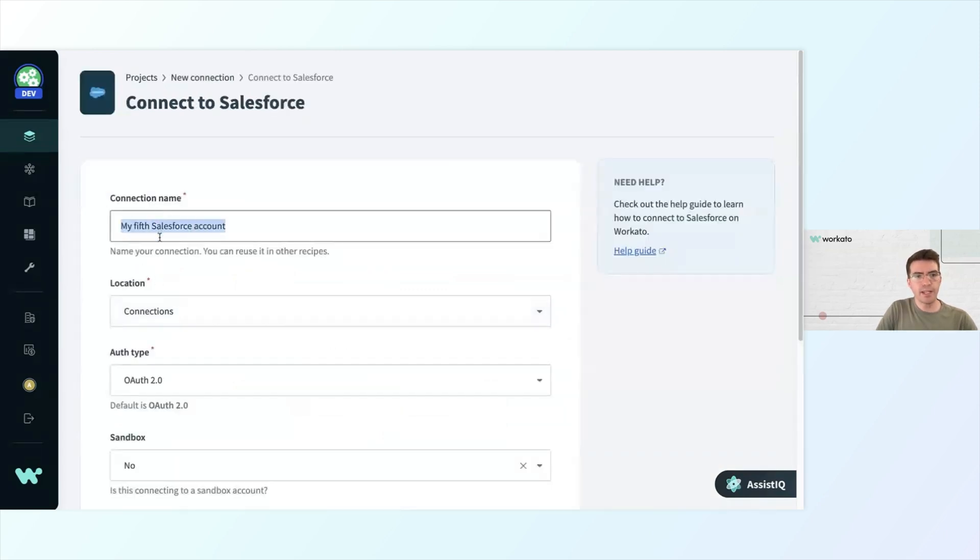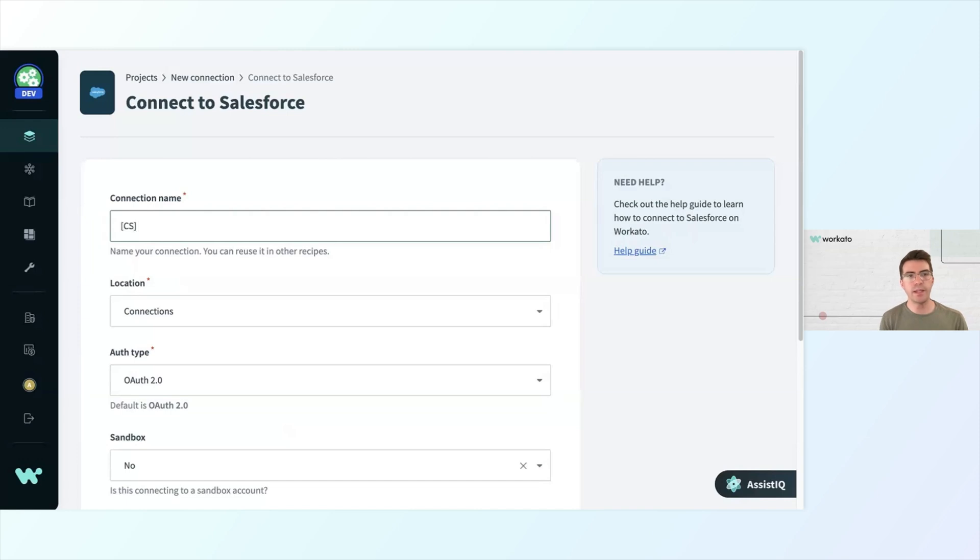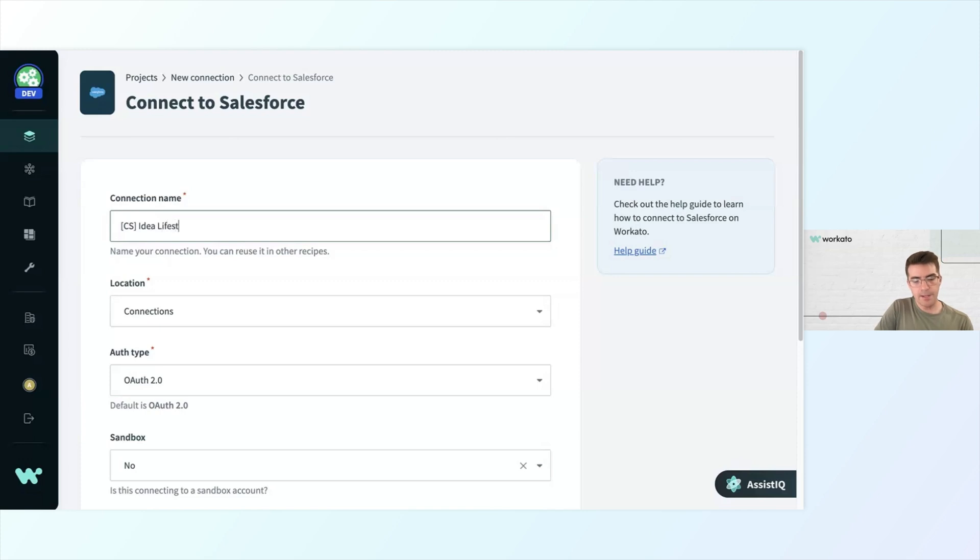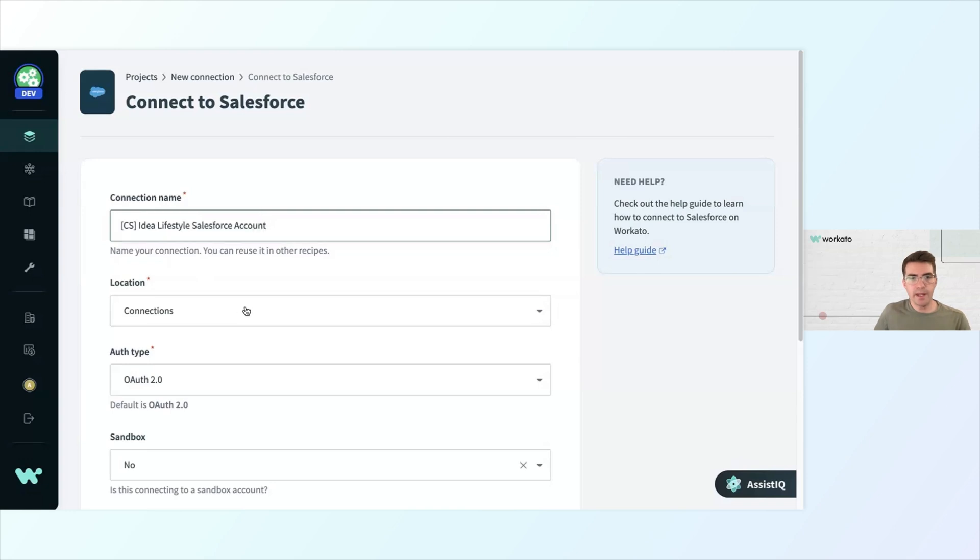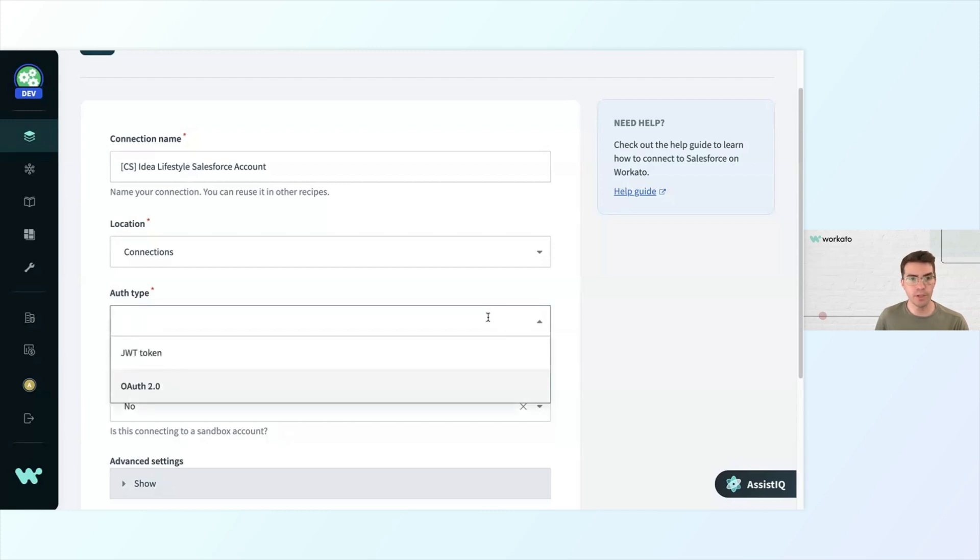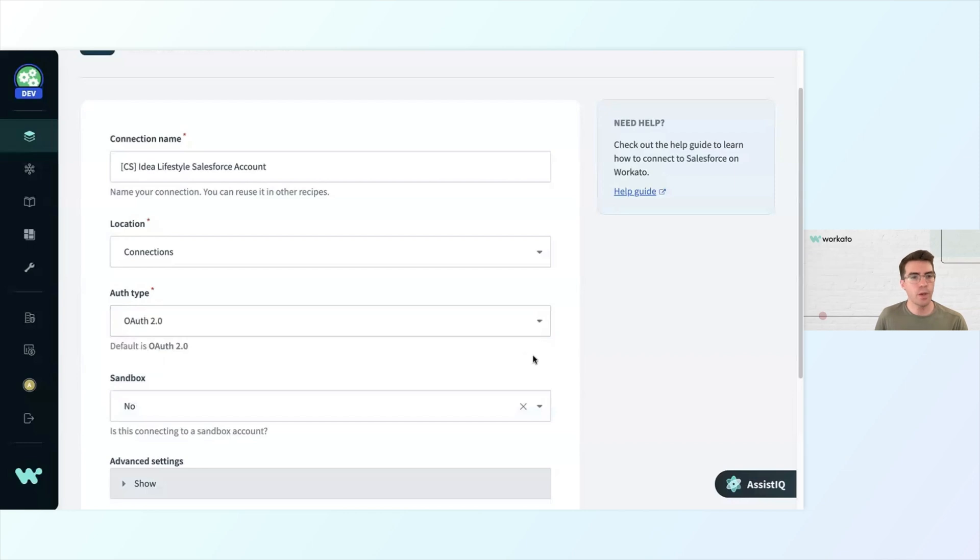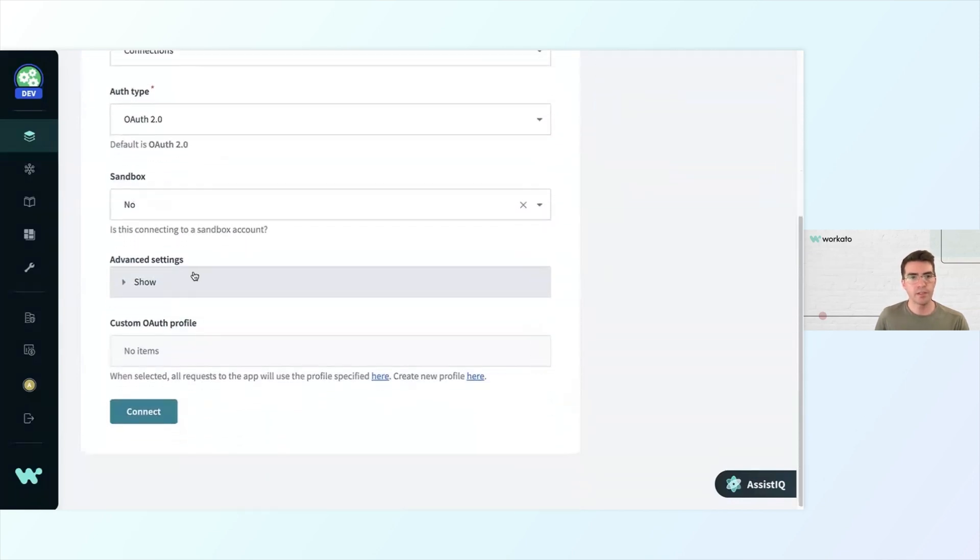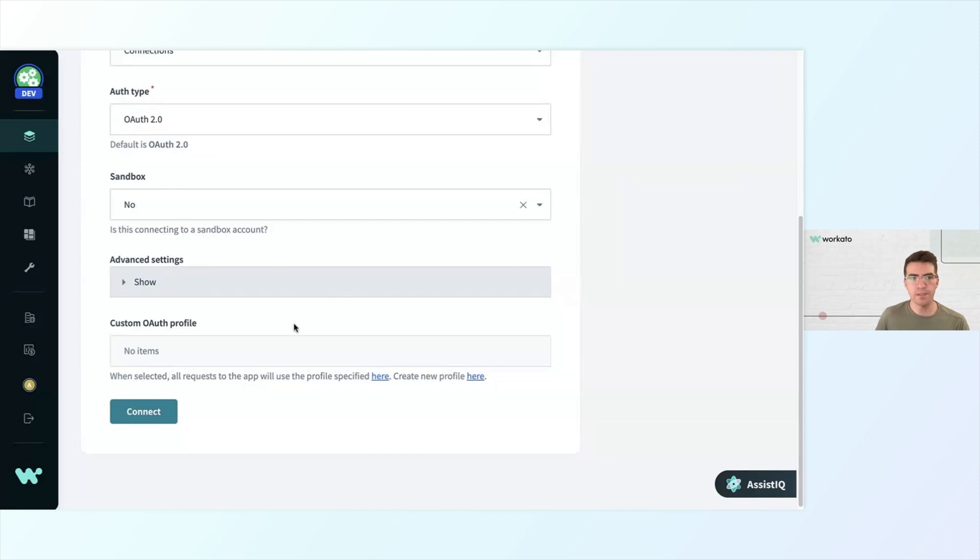I'm going to go ahead and click Salesforce. I want to give my connection a name, so once again, I'll use my project code to keep things consistent. That way, it's clear that this Salesforce account that I'm using is the one that belongs to the customer support team. We want to make sure that we're only granting access to our accounts to the people that need it. So I'll say CS Idea Lifestyle Salesforce account, and the location will be under connections, that folder we just created. For the auth type, we default to OAuth 2.0, but if your connection needs a JWT token or another form of authentication to connect, you can select it from the drop down here. There are some advanced settings we could get into if we needed to. We could also indicate if this is a sandbox account. I'm going to leave everything on its default settings.